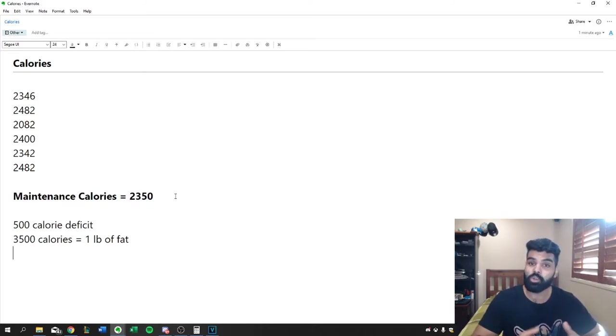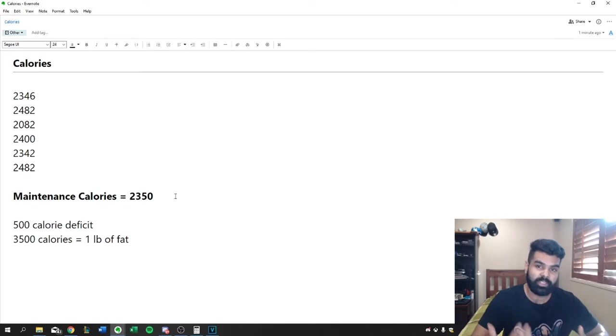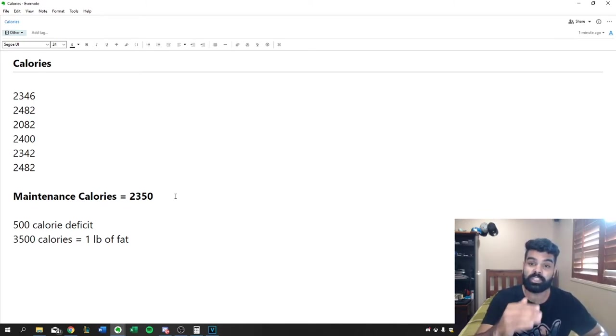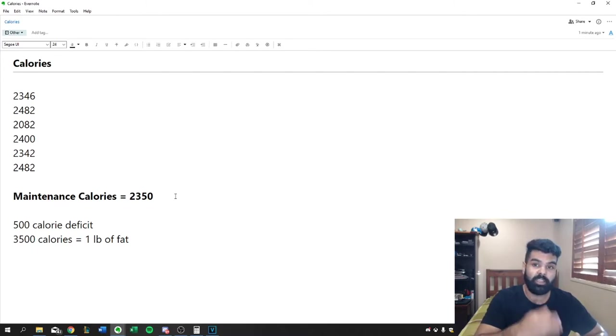So that's why 500 calorie deficit is recommended because you'll consistently slowly lose weight every single week. Now, obviously, as your weight drops, your maintenance calorie is going to drop. So that means your deficit, you're going to need to adjust it every single week.